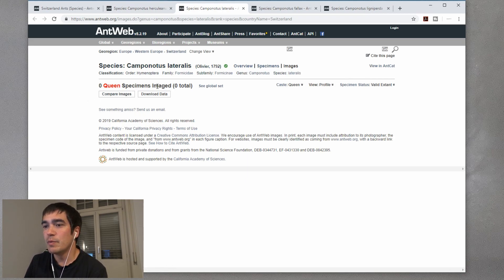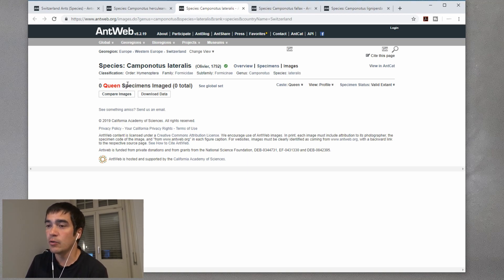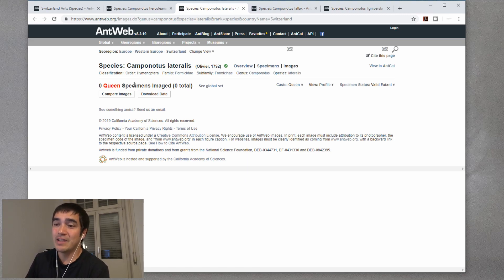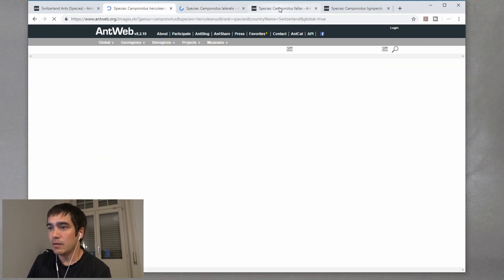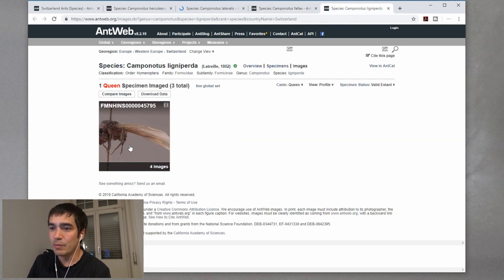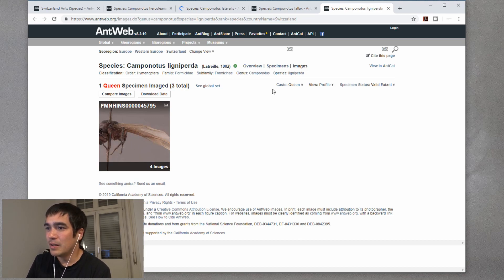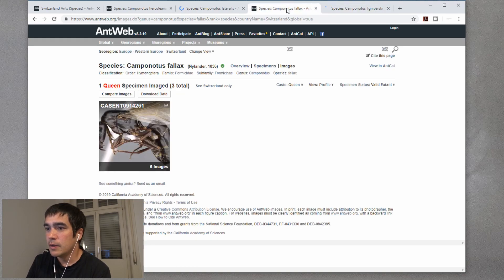Very often you will see zero queen specimens imaged, and the reason is that it will only show photos of queens that have been photographed in your country or in the region you're looking for. But you can always click on 'see global set' and it will show you pictures made in different countries - it's the same species, so it doesn't really matter. Let's go through all of them and press on global set. Here is actually a picture, but it's a really bad one - you can see the gaster is missing, so somebody probably picked up a dead ant and only half of it is there.